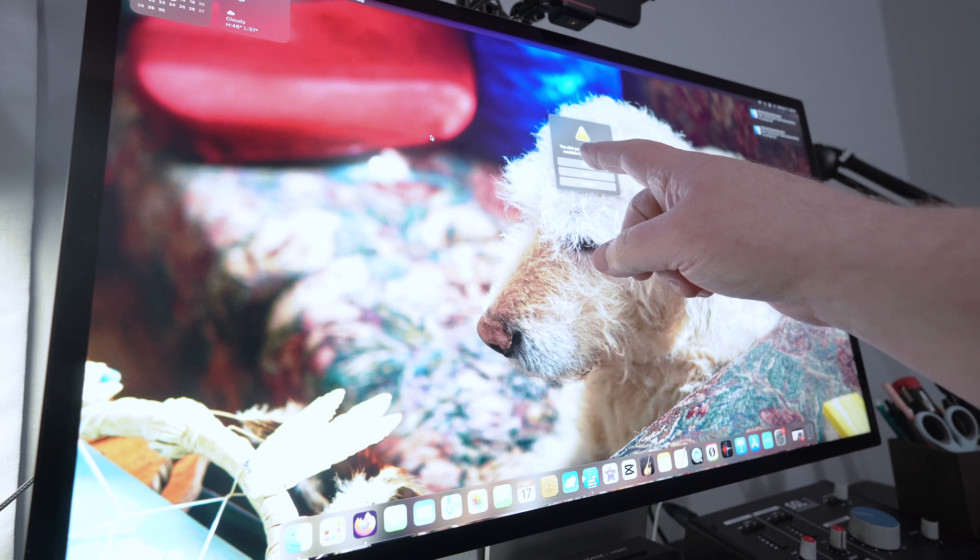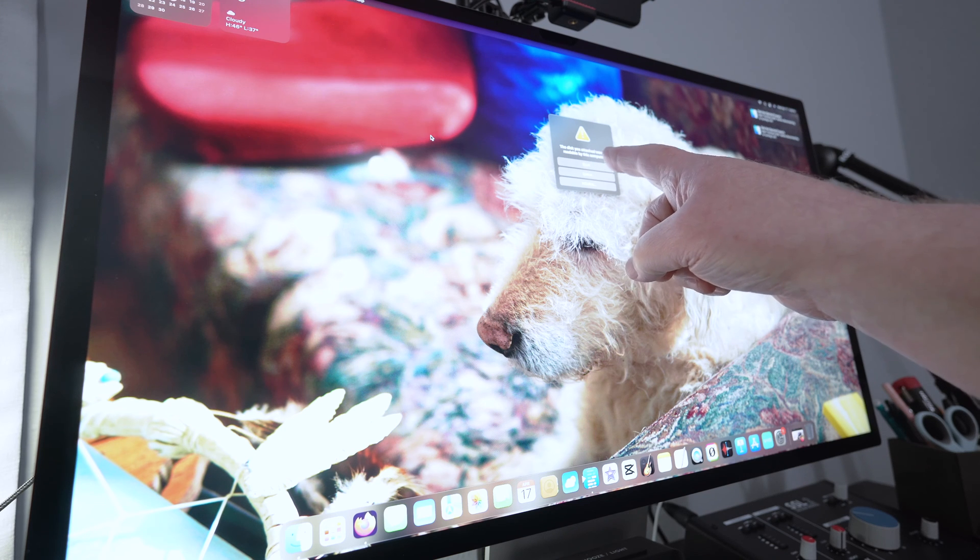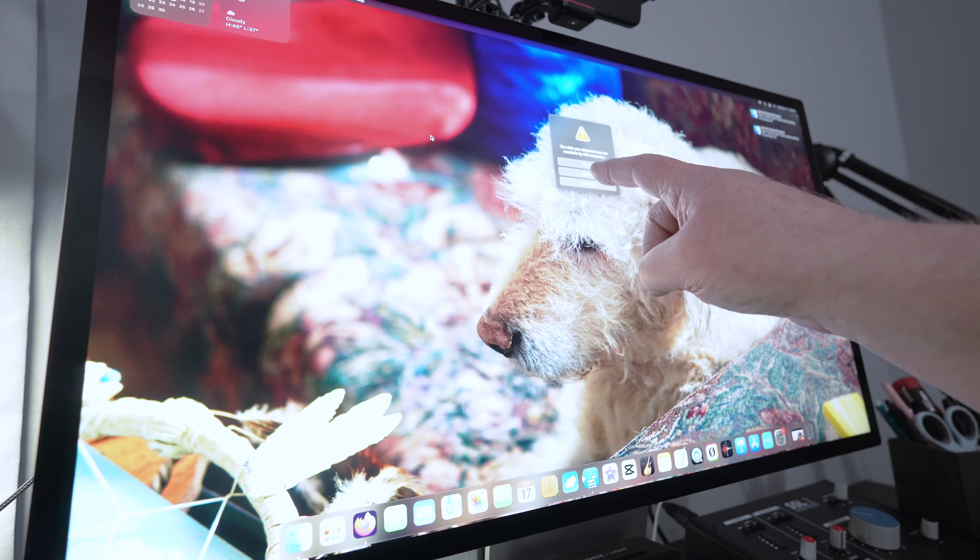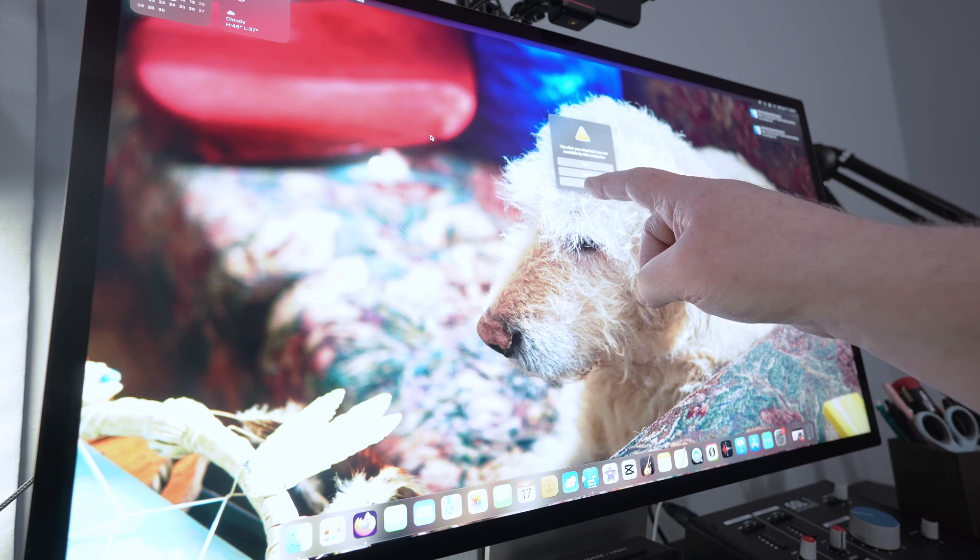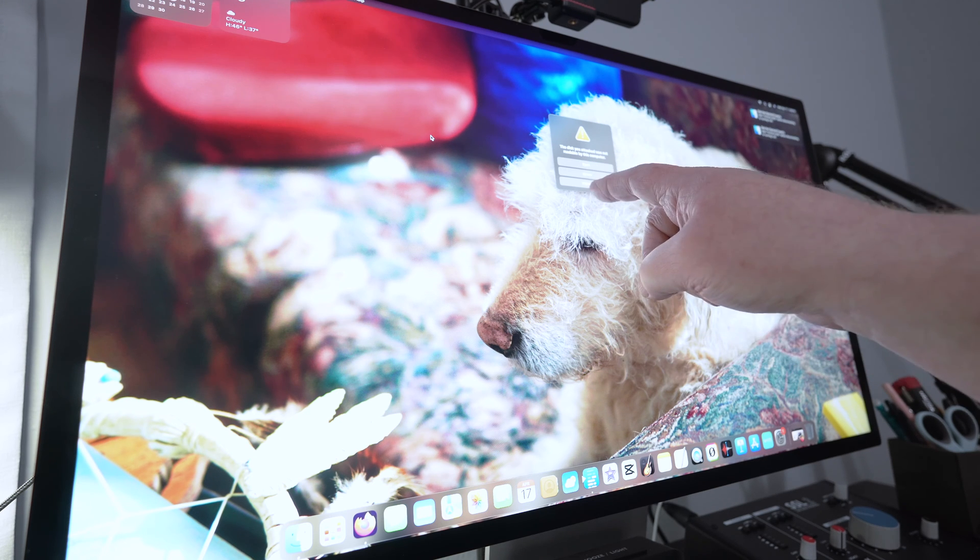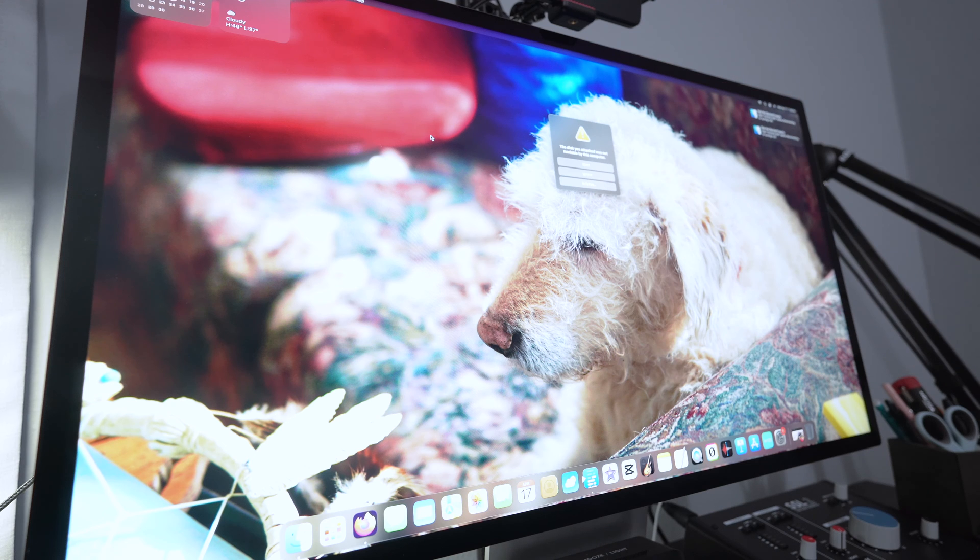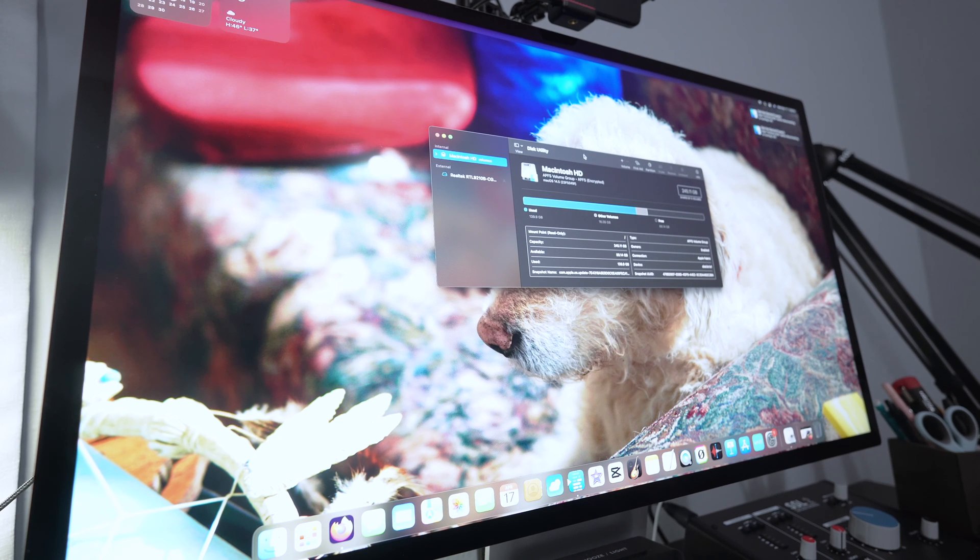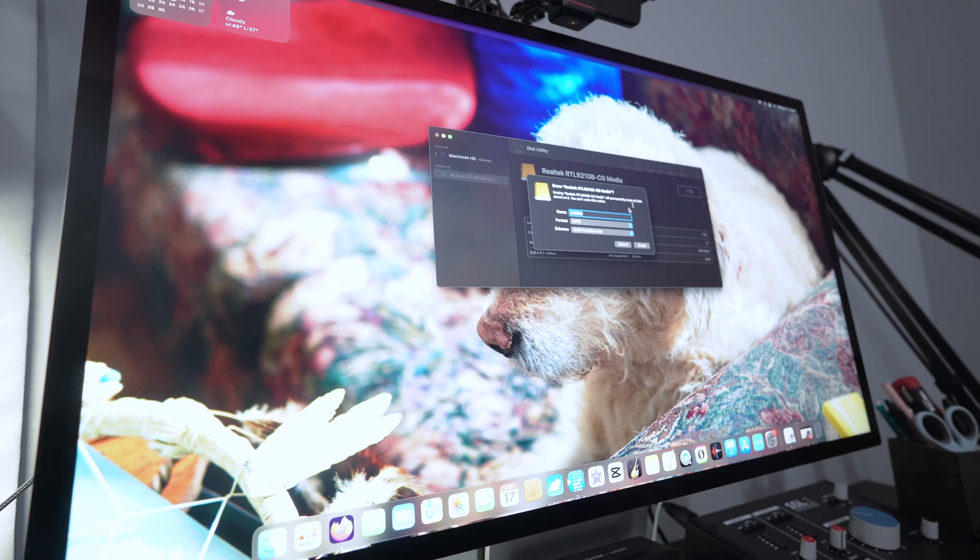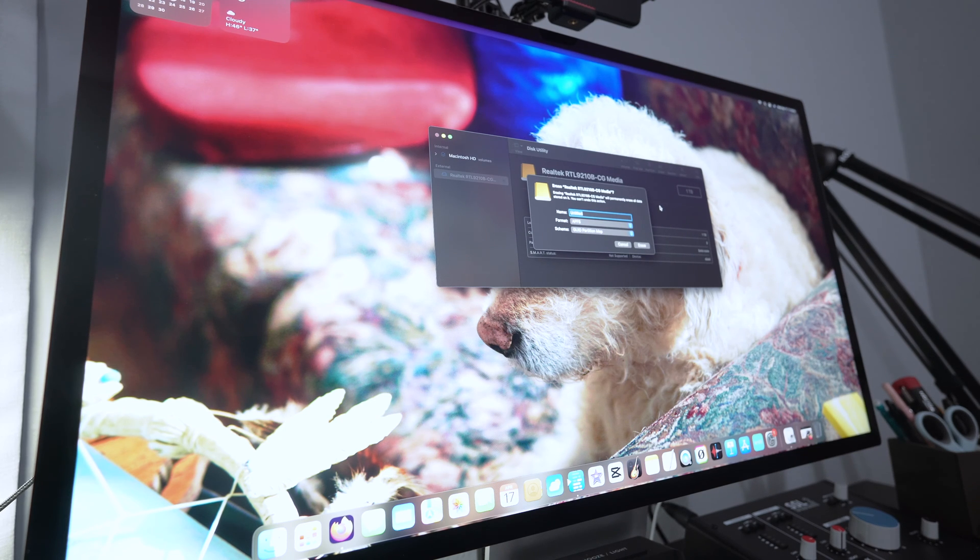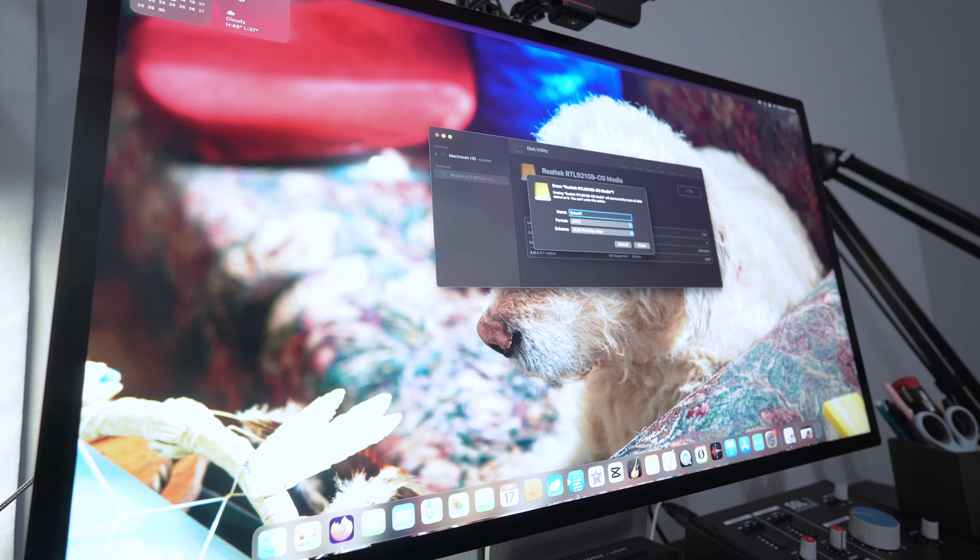Okay, so I'm getting a message that says the disk you attached was not readable by this computer. Do I want to eject it, ignore it, or initialize it? And we're going to pick initialize. Okay, erase and reformat. Okay, that's probably the one we need. So I'm going to call this Satechi.